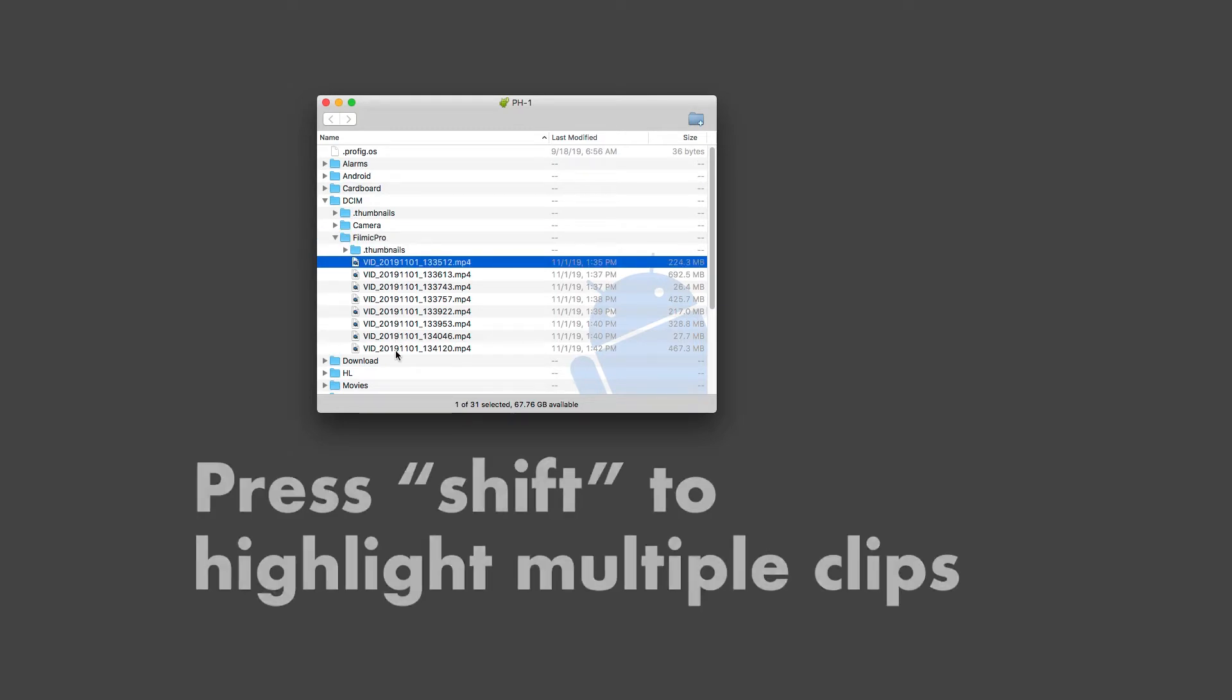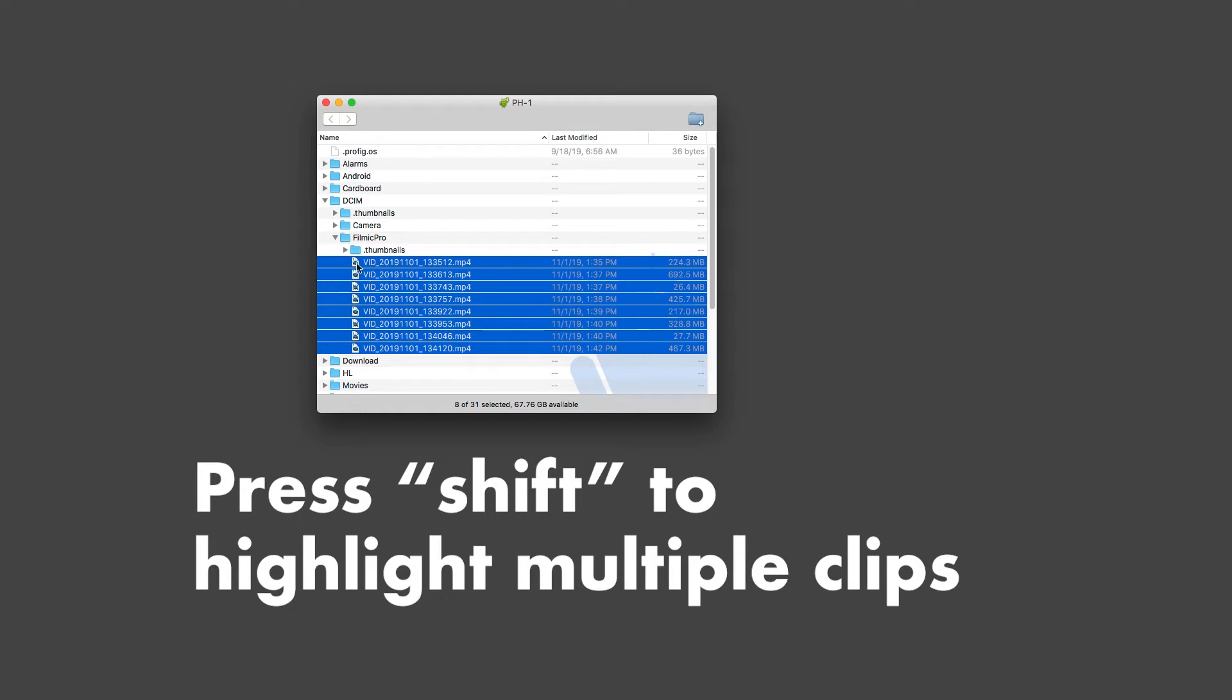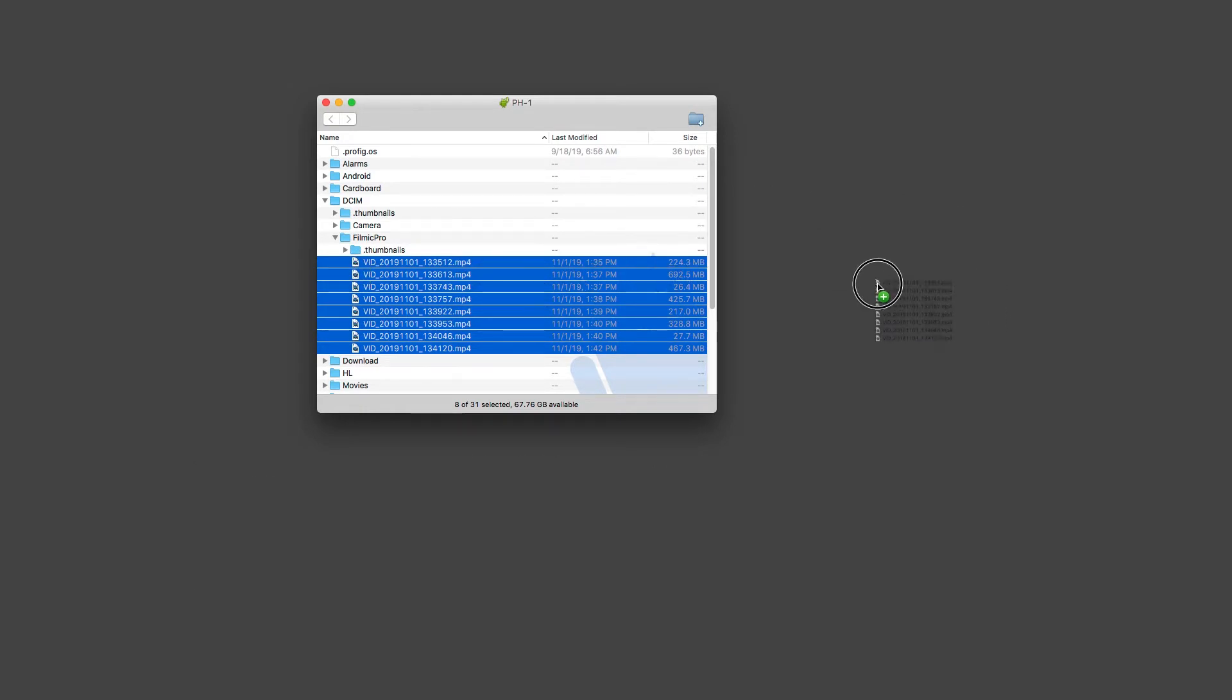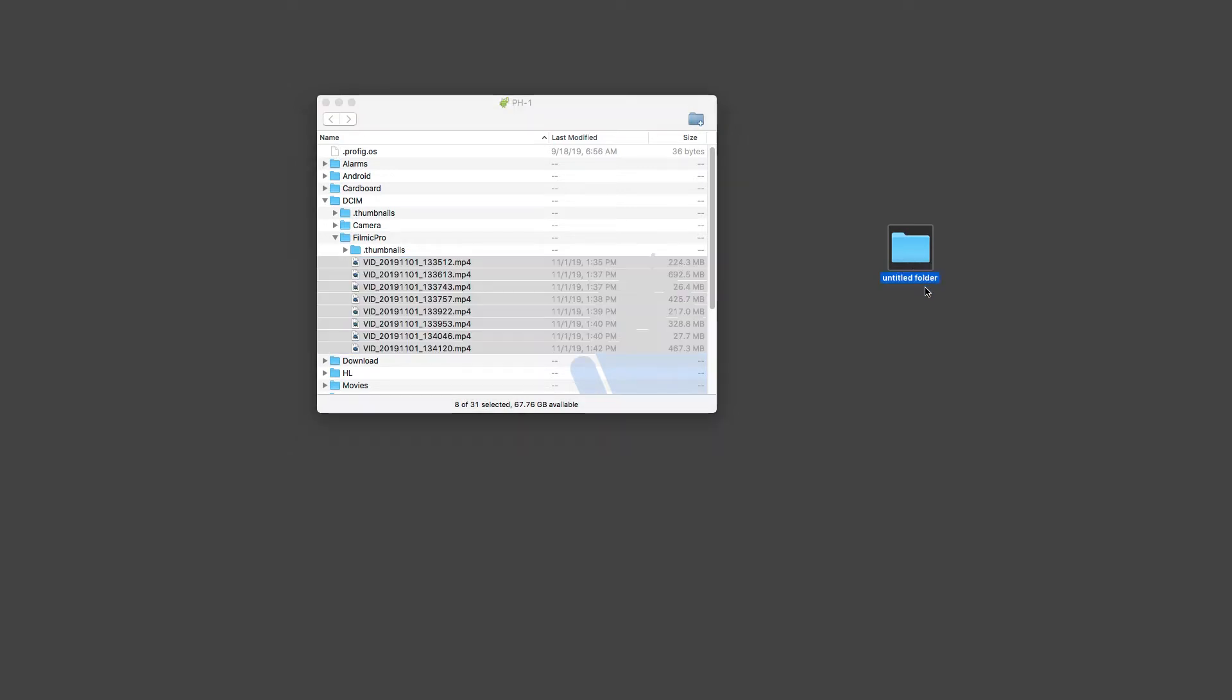So you can highlight it all by pressing Shift and then you can drag it straight to your desktop if you want to. Or what I recommend is creating a new folder, give it the name of whatever you're shooting, the name of your movie or documentary or whatever.